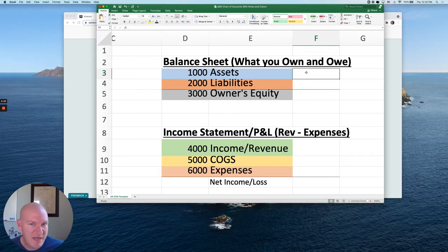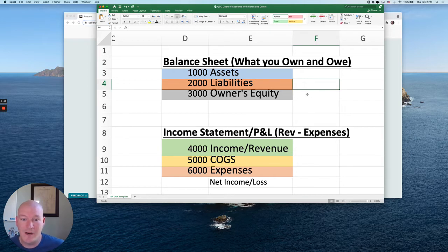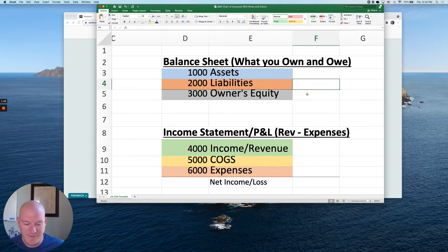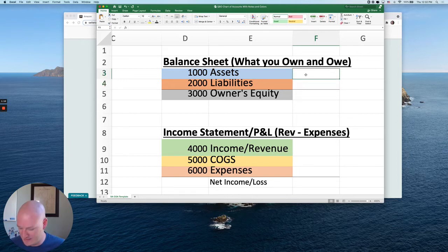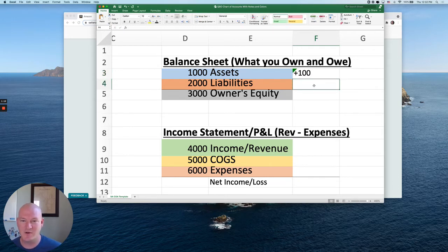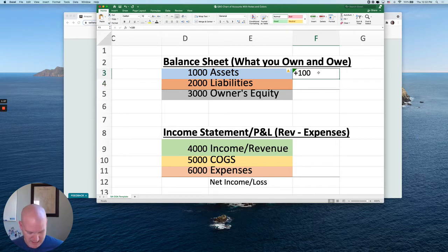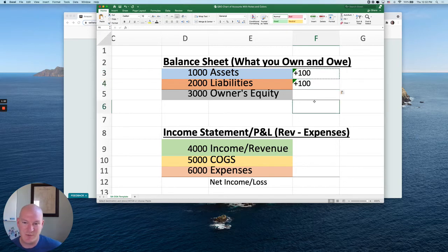Assets include cash, accounts receivable, and inventory. Liabilities might be your credit cards, accounts payable, and debts. With a double entry accounting system — which almost every country in the world, the U.S. in particular, uses — if I get plus a hundred dollars, something else in my accounting system has to also increase by a hundred dollars. So if I borrowed a hundred dollars, my liabilities or debts would go up by a hundred dollars so that transaction balances.